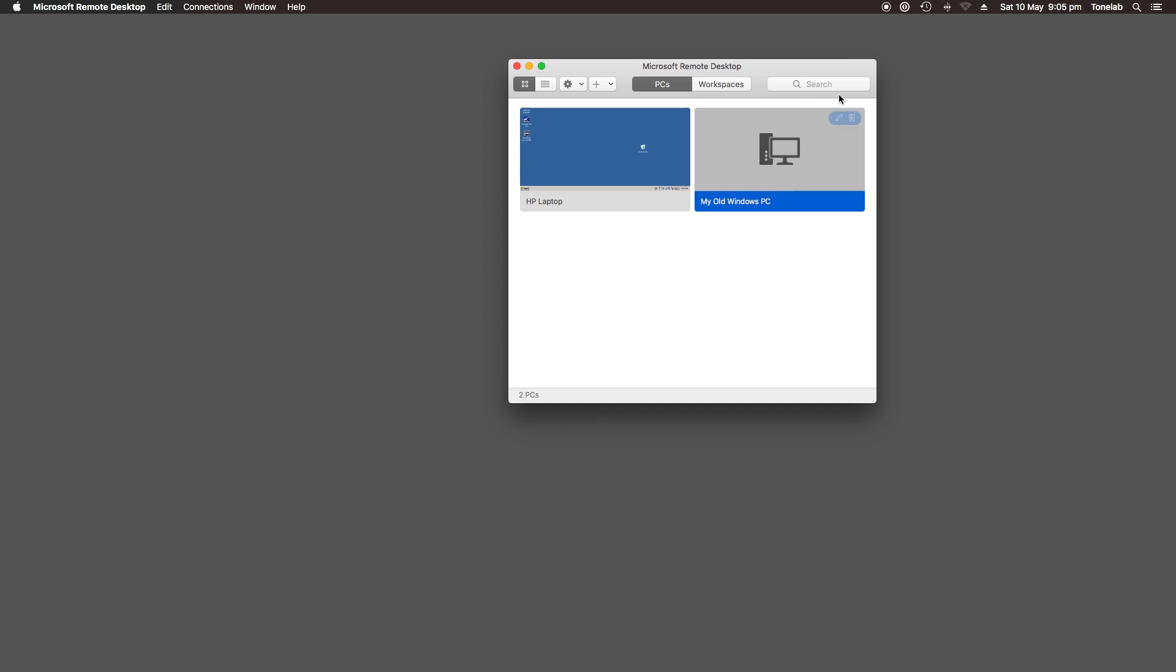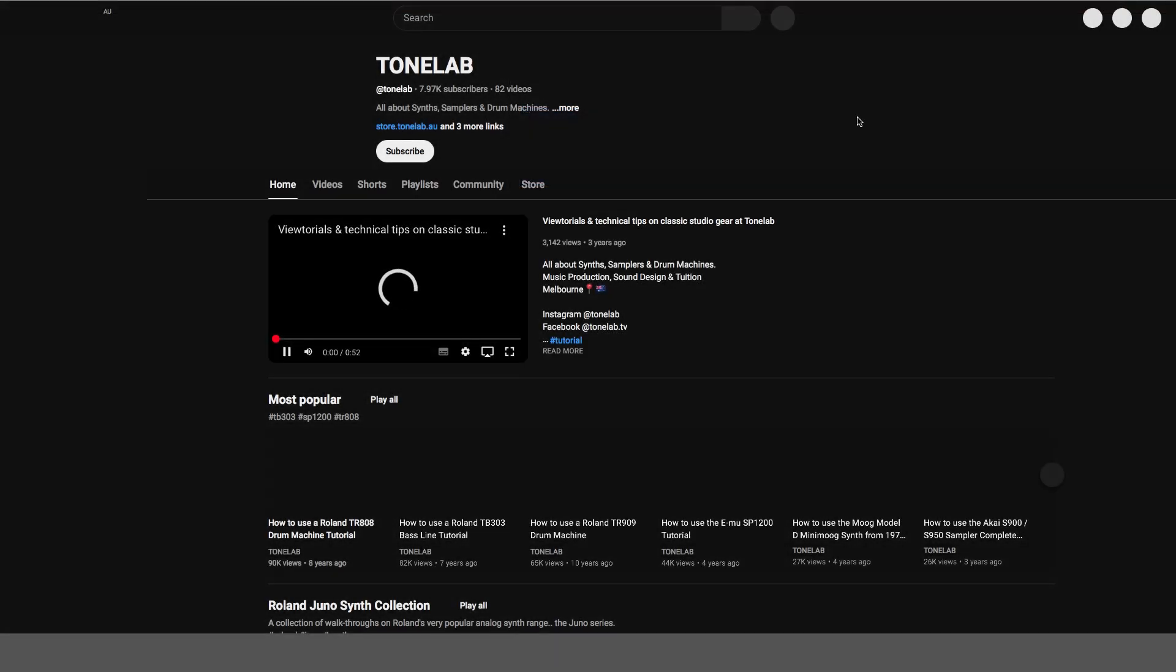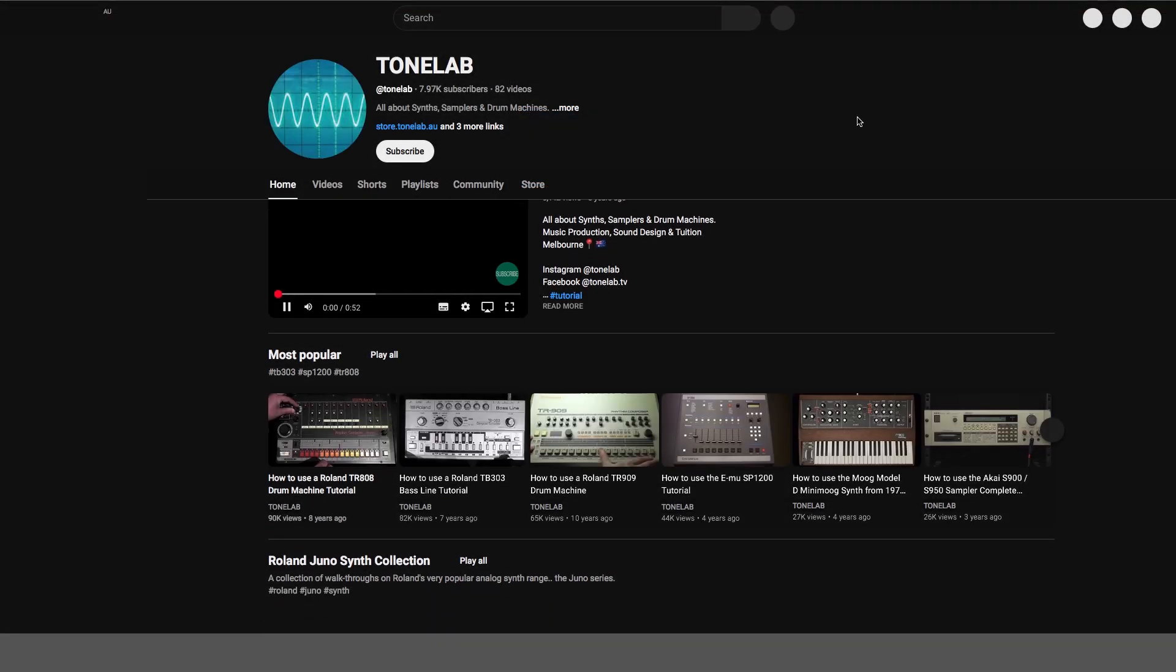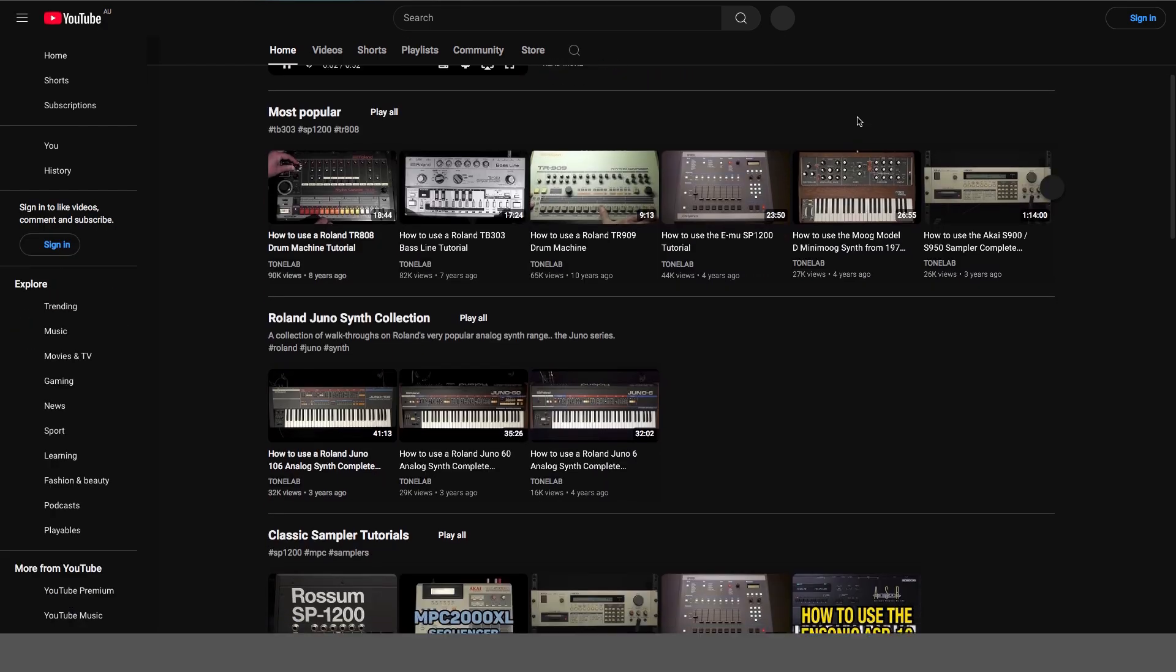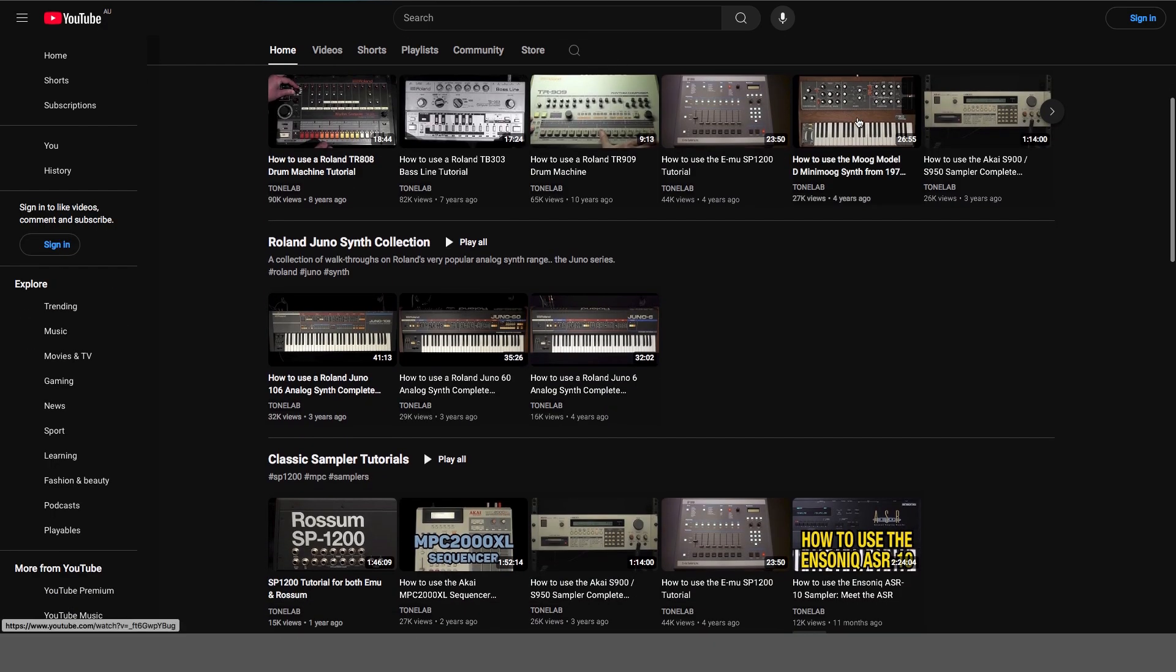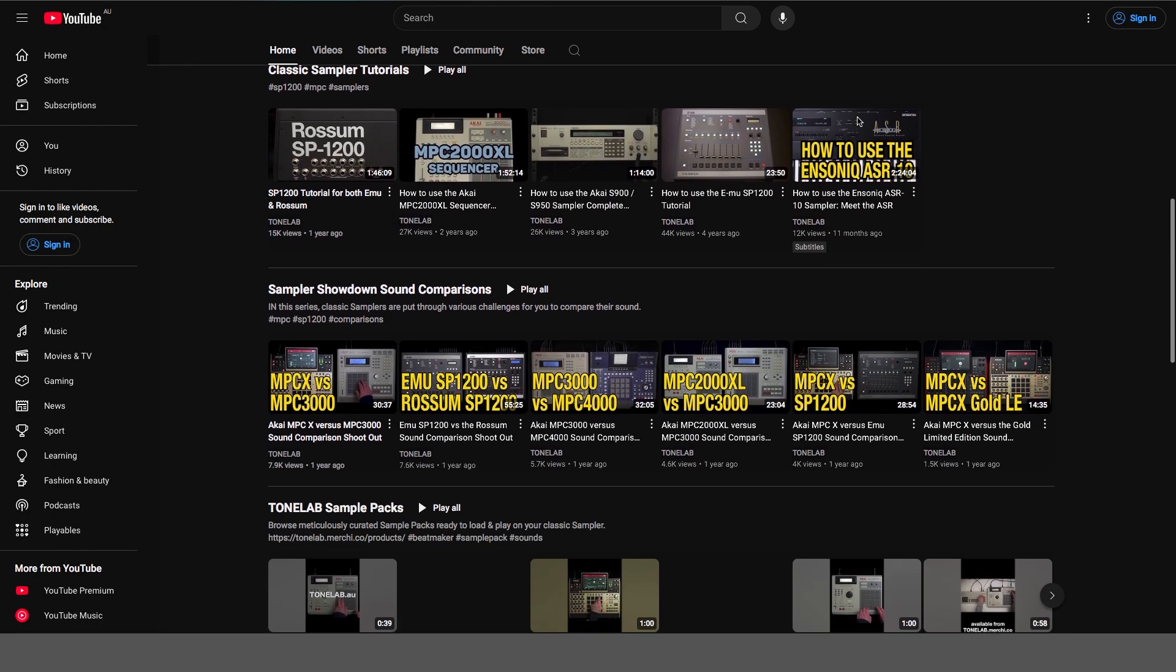Anyway, that's all for this clip. I hope that helped. If you dug that vibe, like and subscribe. Check out the parent channel, Instagram and website for more from Tonelab. Thanks for watching, and bye for now.